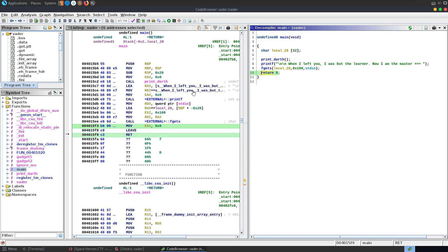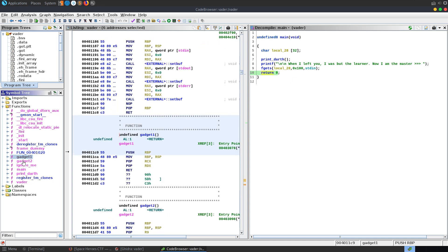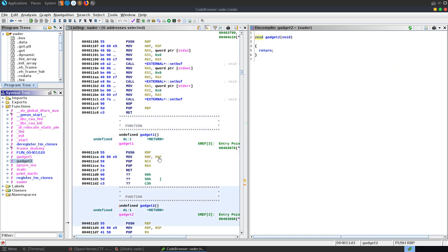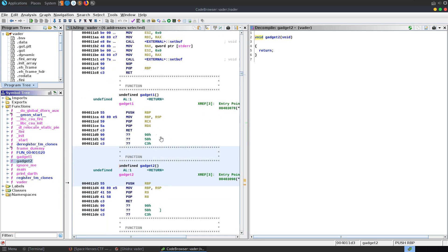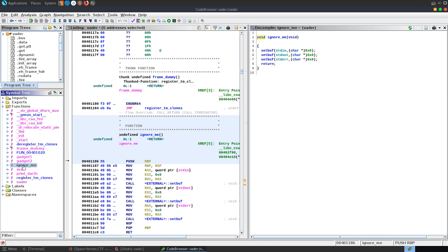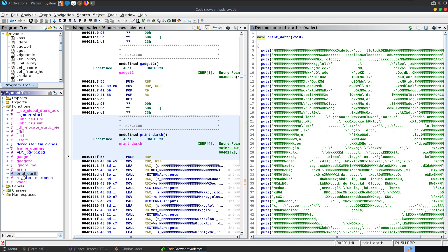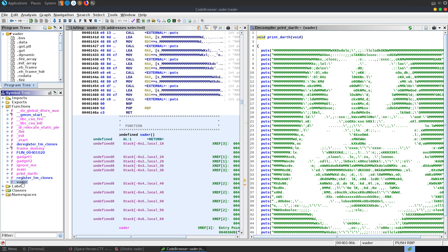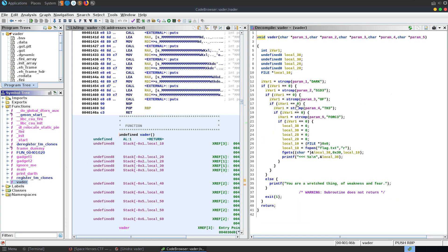And where do we want to overflow it with? Well we've got this gadget 1 and gadget 2 which are interesting. That gives us a hint that we're going to need to use these gadgets and these are some pop gadgets. We've got pop RCX, pop RDX, pop R9 and R8. So that'll pop some values into those registers for us. And we've got this ignore me so there's nothing interesting there. We've got this print darth. We've already looked at that. And we have vader.